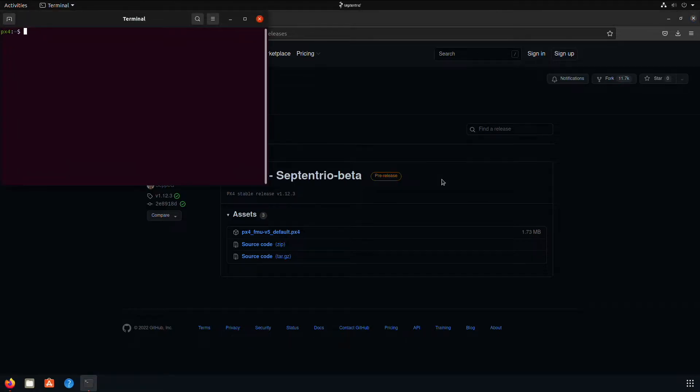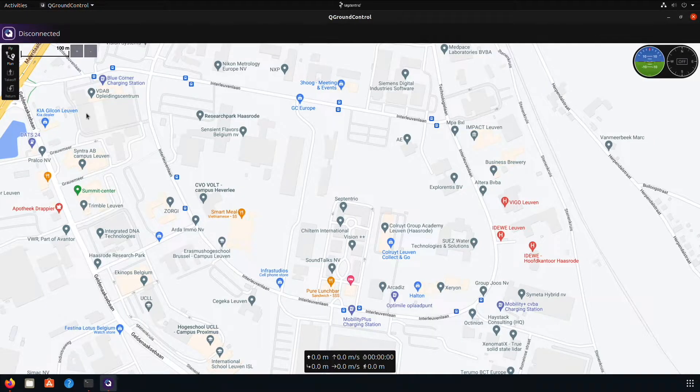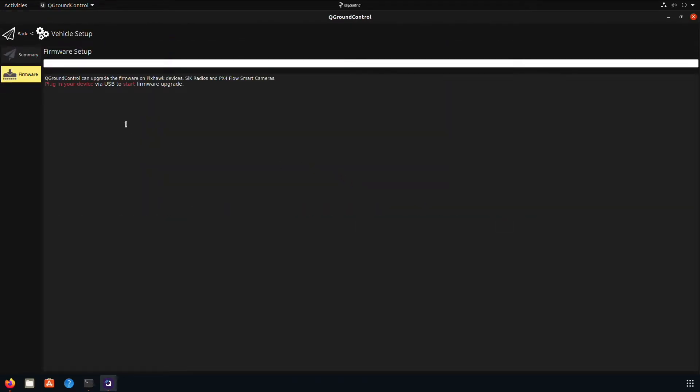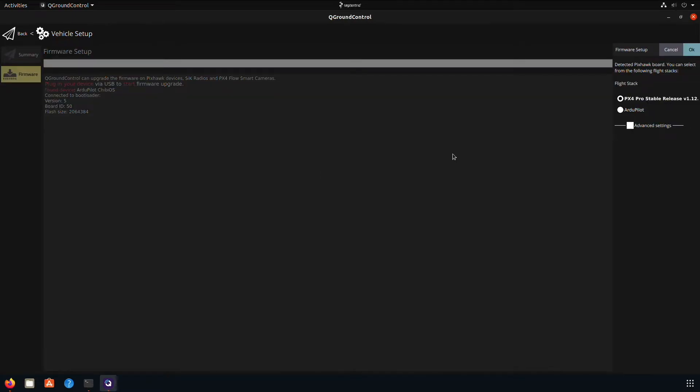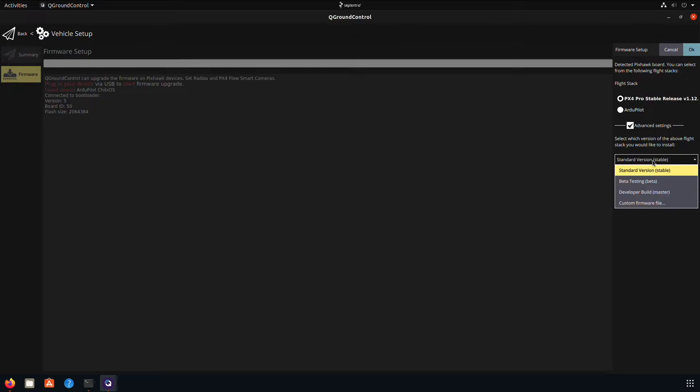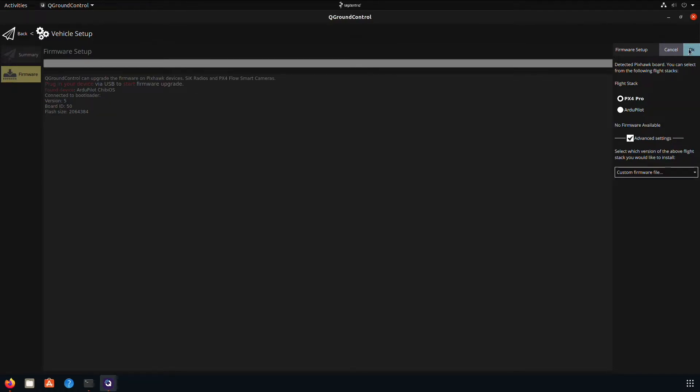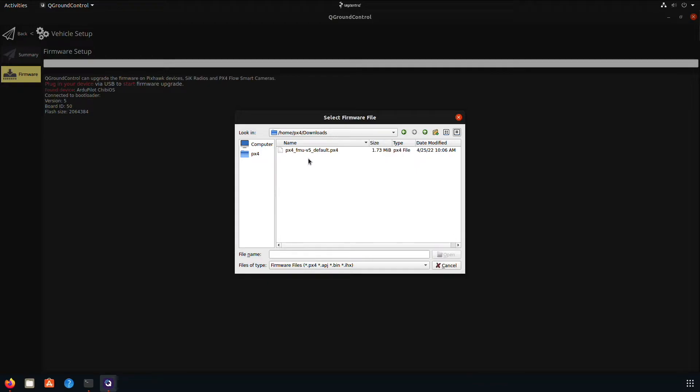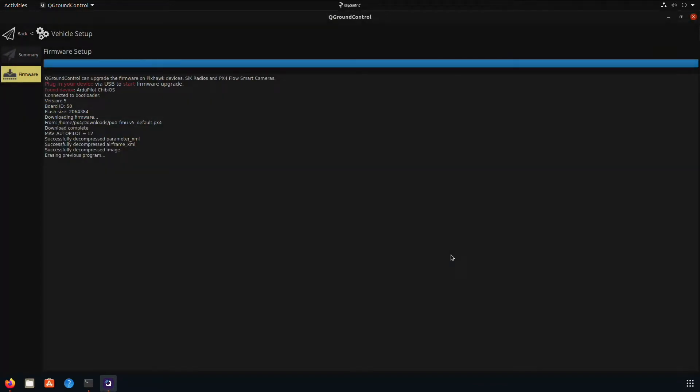Now open QGround Control and go to the vehicle setup. Open the firmware section and plug in the Pixhawk 4. Now the firmware setup window will appear. Select advanced settings and choose custom firmware file. Click OK and look for the .px4 file. Now the firmware will be updated.